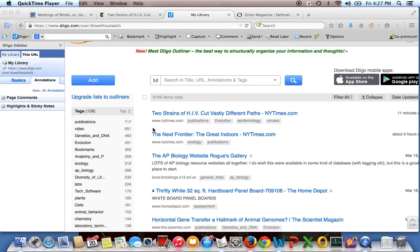So my submission for Teacher Hacks is using the website Diigo. Diigo is a social bookmarking site that allows users to save bookmarks online so that they are not tied to any particular computer.